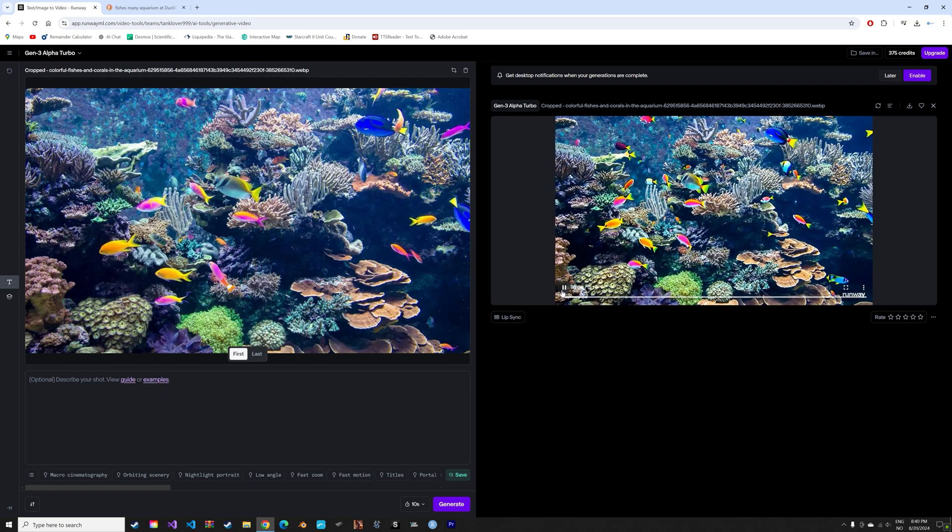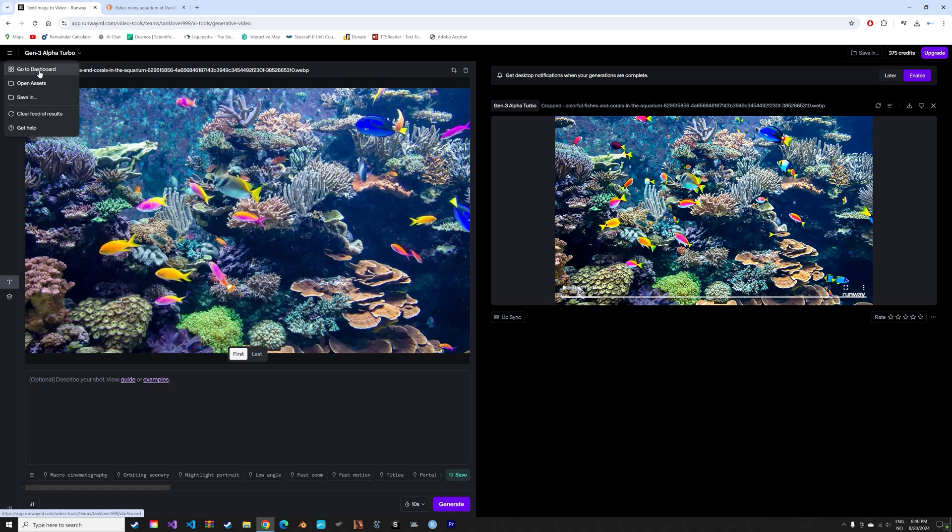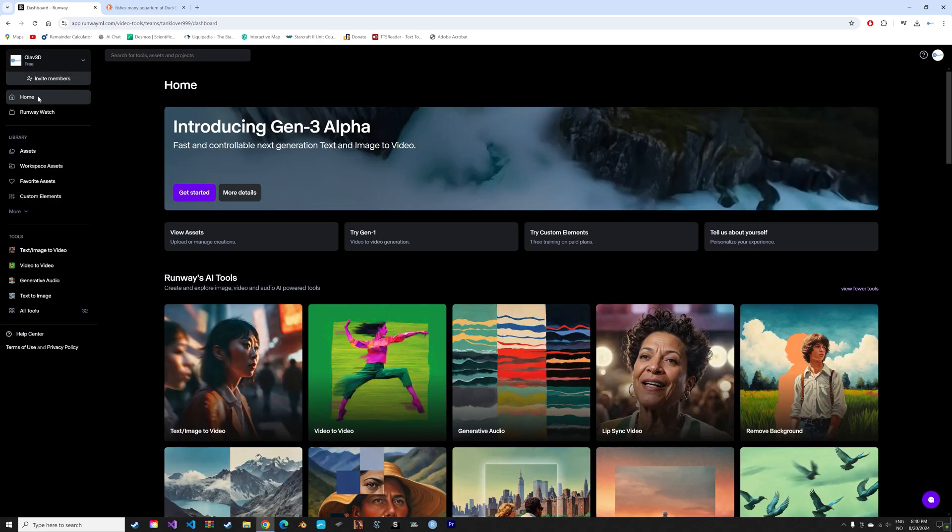As you can see, when you pay close attention to the video, it is not perfect. You're going to see fishes disappearing and so on. But I'm sure the technology is only going to get better over time.